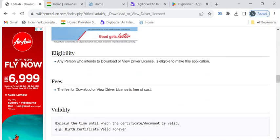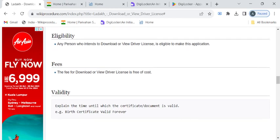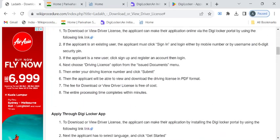In Ladak there is no specific eligibility criteria required to download or view your driver license. The only requirement is that if you have a valid driving license number you can view it by entering it into the respective portal. Also there is no fee required to download or view your driver license.